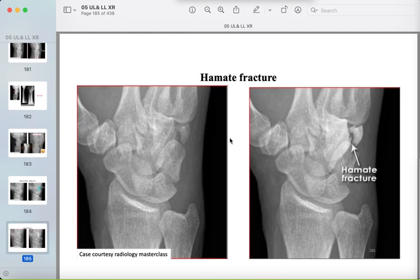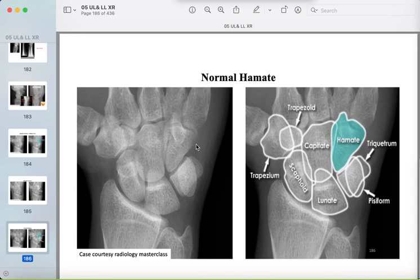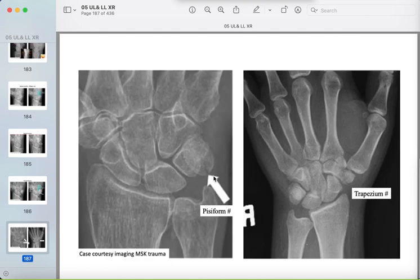The normal hamate and hook of hamate should be familiar. A difficult small fracture in the pisiform and a comminuted fracture of the trapezium are additional examples. Trace all bones in the radiograph.